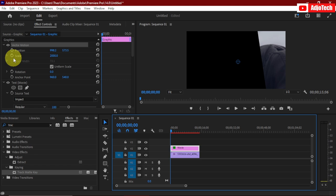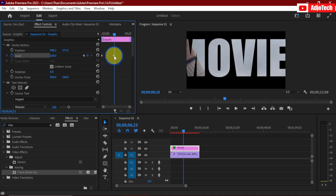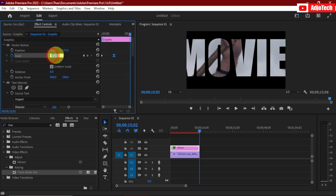Move forward about six seconds and then reset the Scale back to 100. Click on the anchor point and change the easing to Ease In. Then drag this keyframe all the way to the end of the video and change the Scale there to about 90.